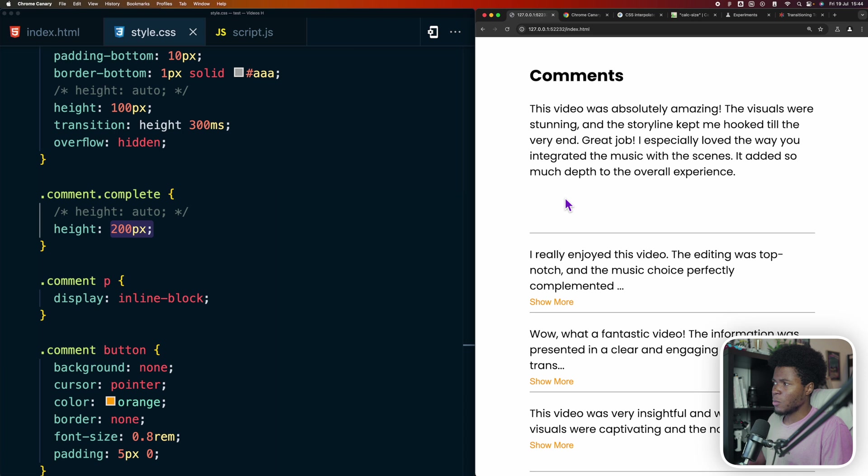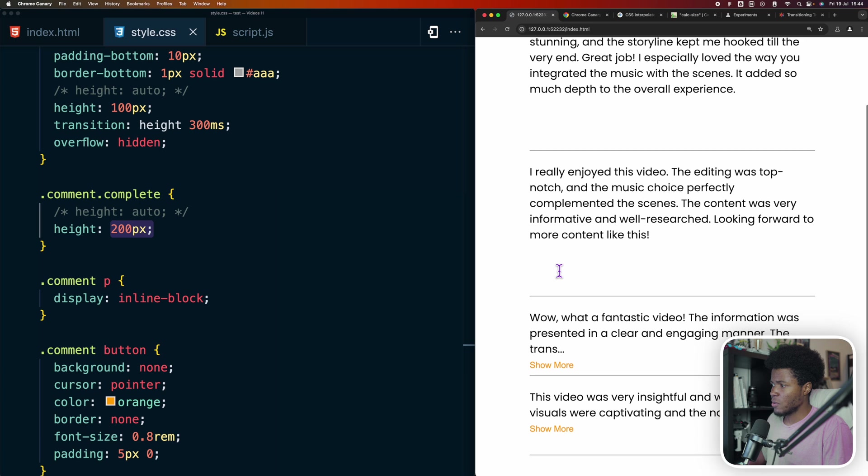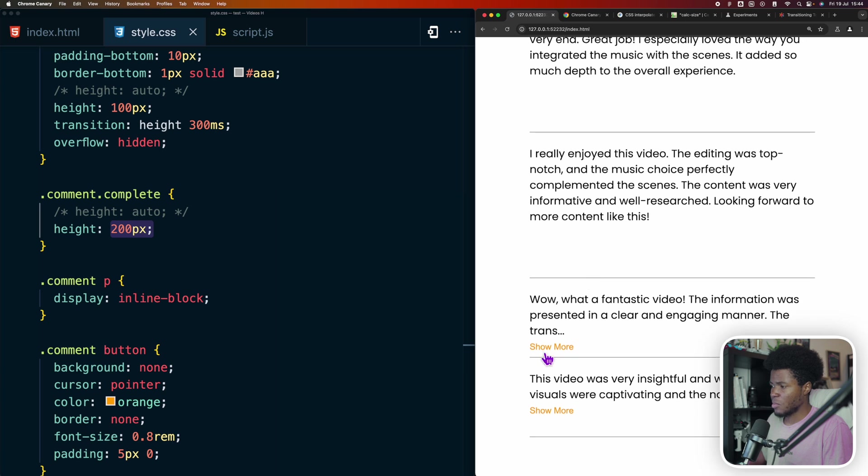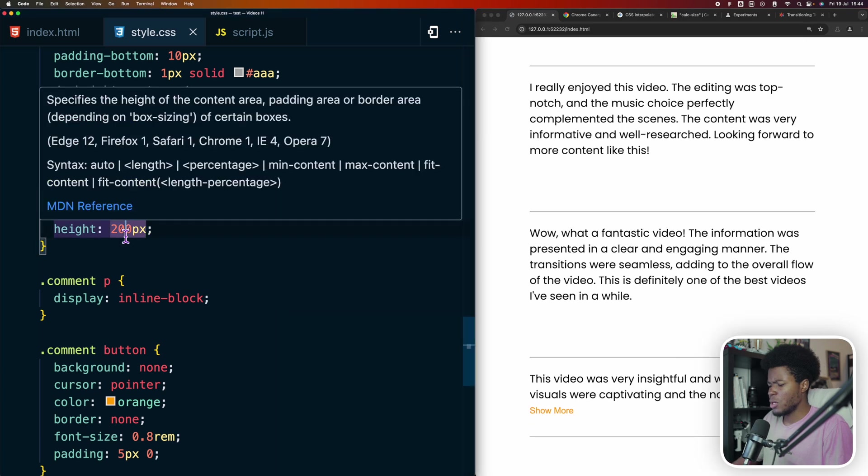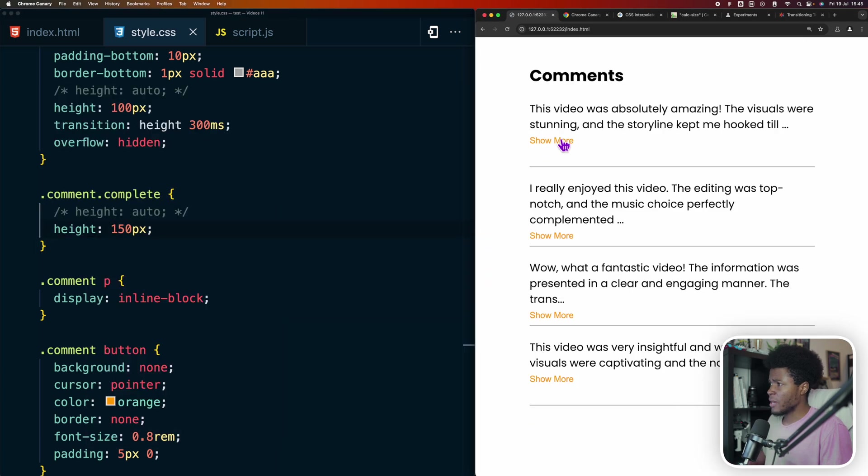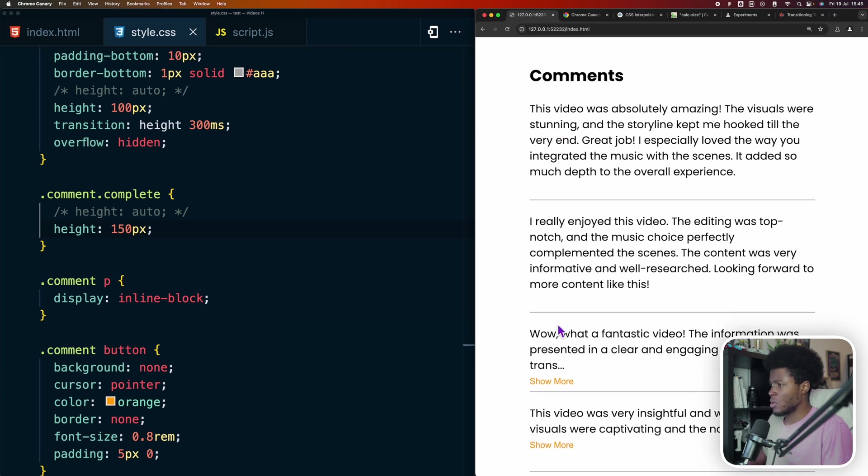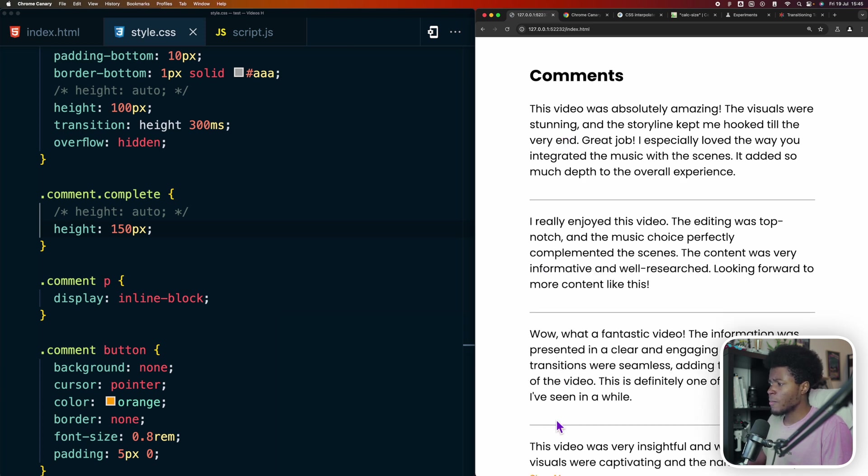Here is the problem. We use 200 pixels here and now we have a lot of space down here. If I click on this, we have a lot of space. Okay, let's say we use 150 pixels. Now if I click on show more, the space isn't that much anymore.